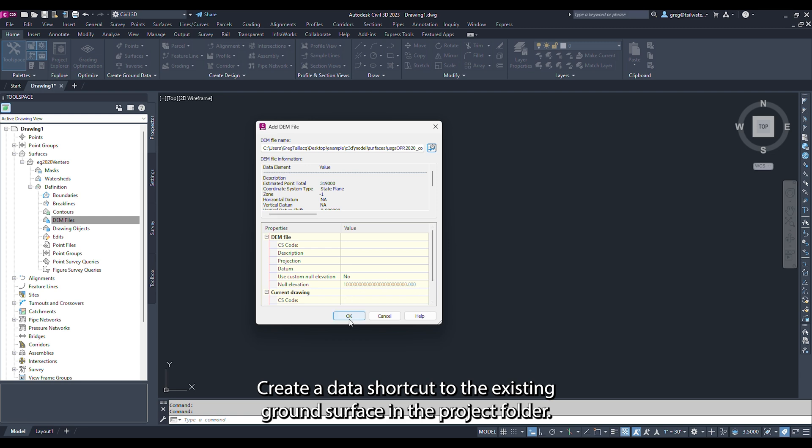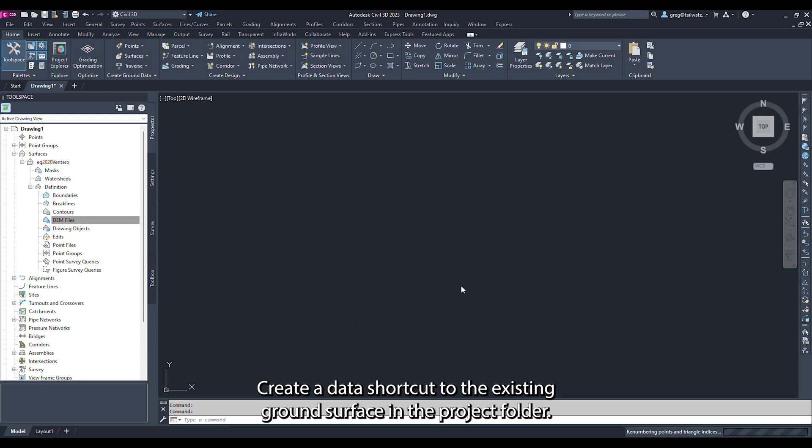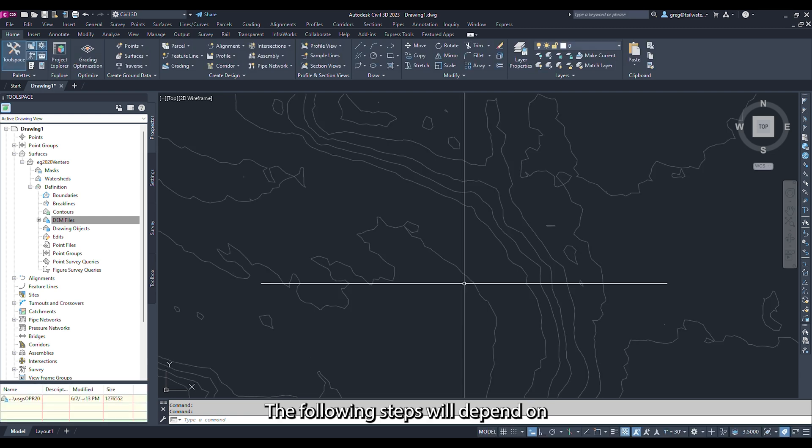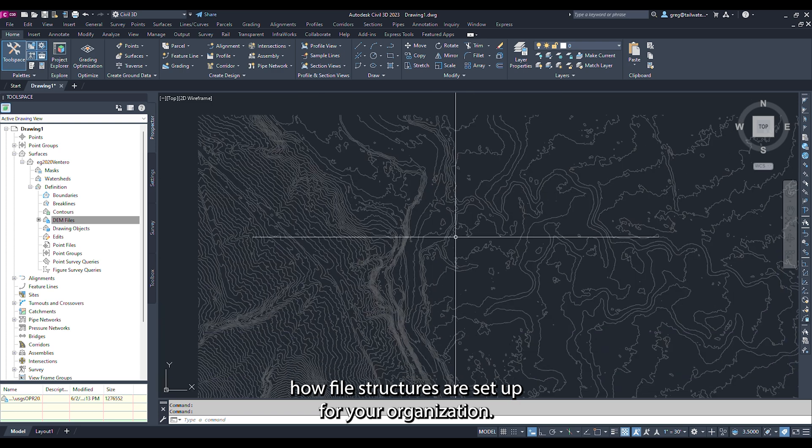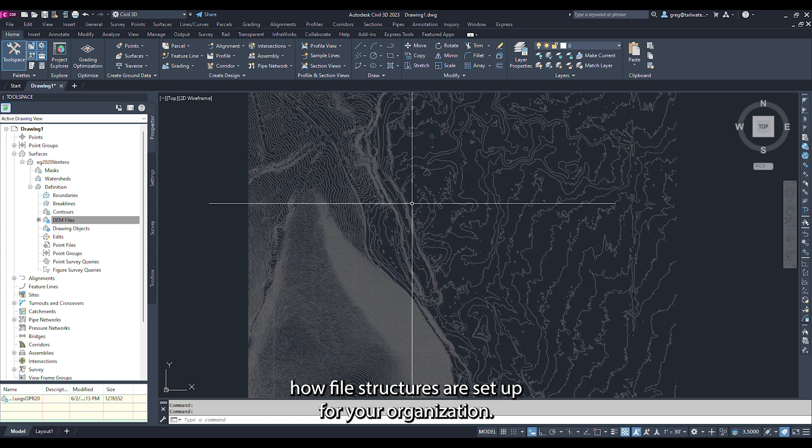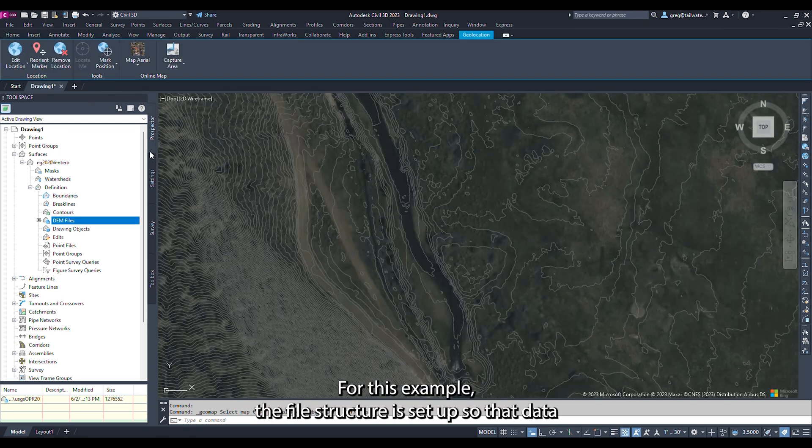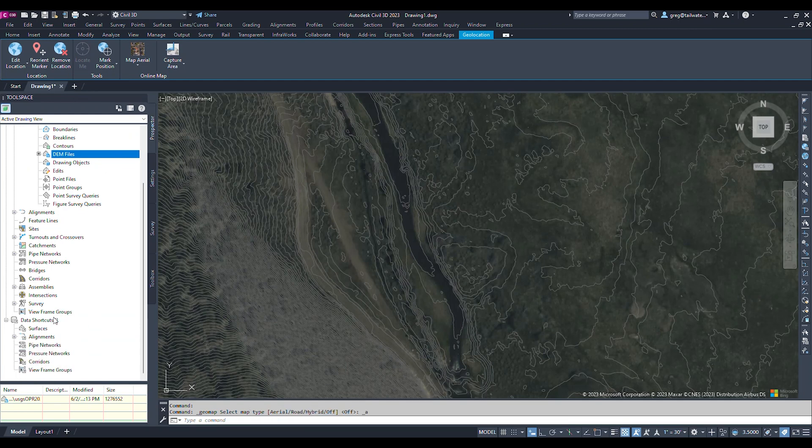Create a data shortcut to the existing ground surface in the project folder. The following steps will depend on how file structures are set up for your organization. For this example, the file structure is set up so that data shortcuts can be created from the top level of the project folder.